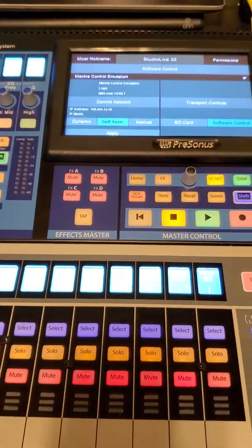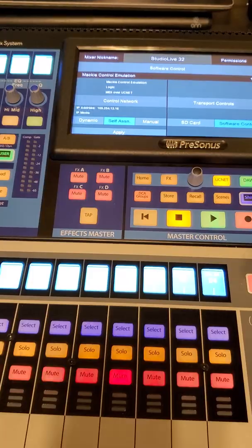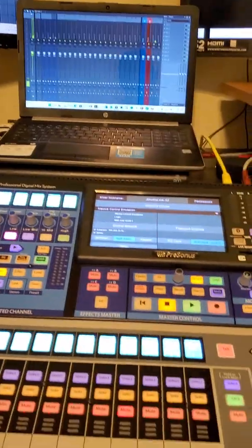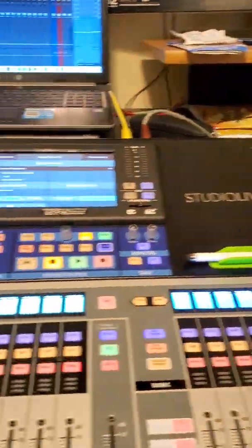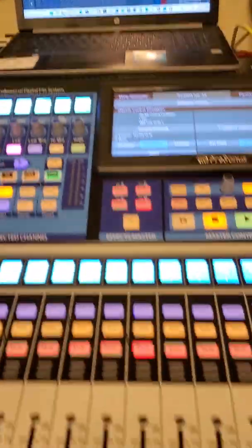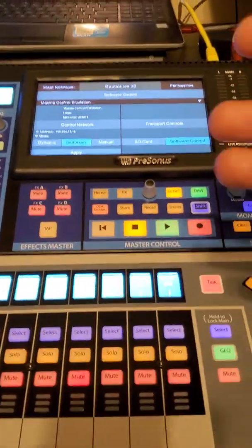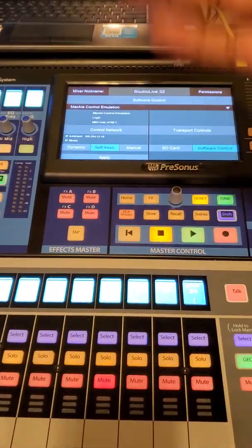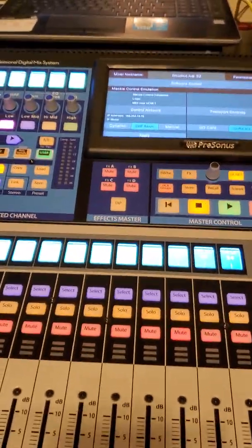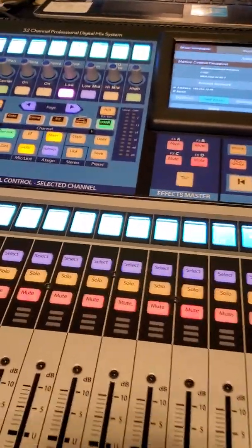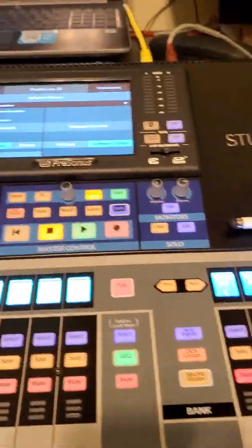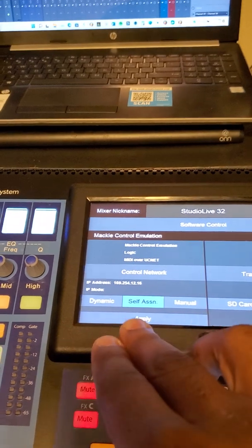If you're going to be using this with a DAW, make sure you tap the software control. You'll notice that recognized DAWs actually populate right here. In this case, because this is a PreSonus StudioLive and they made these boards for Logic and Pro Tools, we won't see FL Studio listed here — it was made for PreSonus, Logic, and Pro Tools.